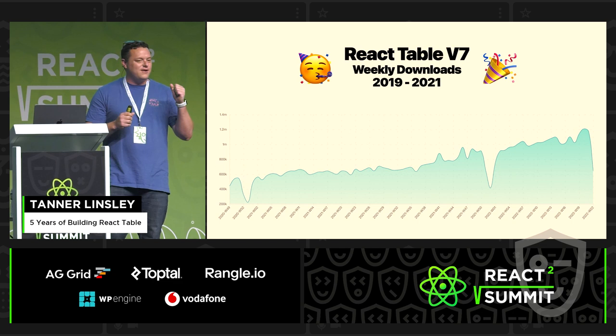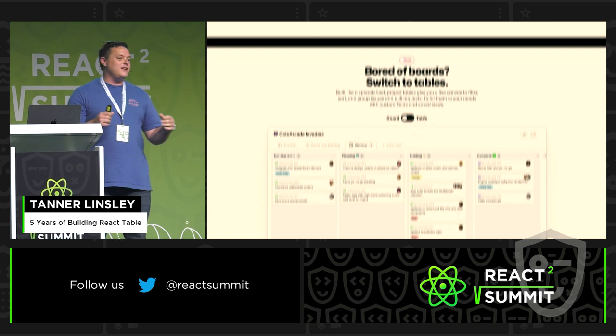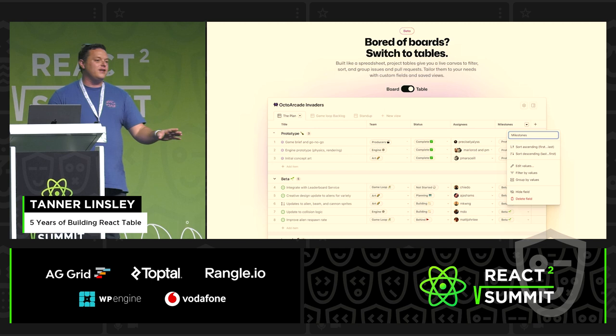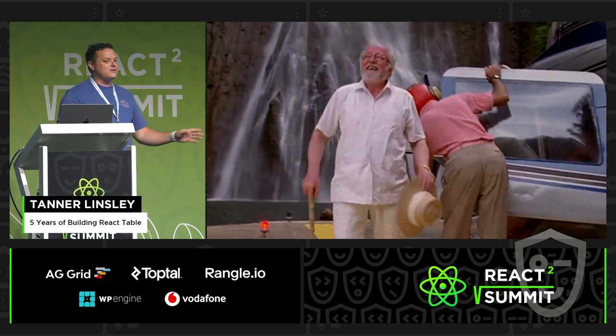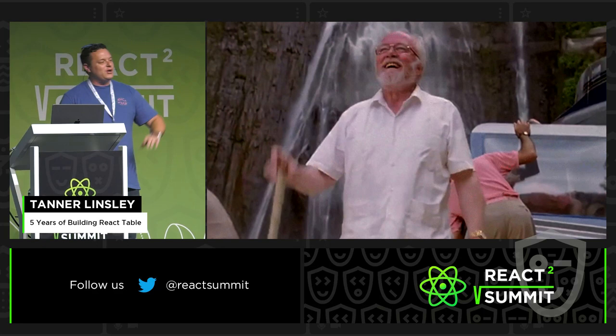We launched version 7 and it was great. I even started to see projects like GitHub Issues — the new beta — using React Table under the hood to render all their tables, but using their own components. It's all headless, so they get to keep using their component library and all their styles. I saw this and I was just like, I made it. React Table is done. Checking out — I'm going to go build React Query.